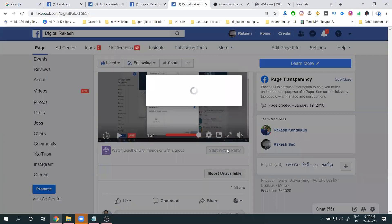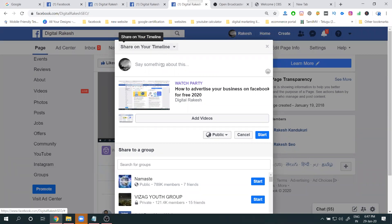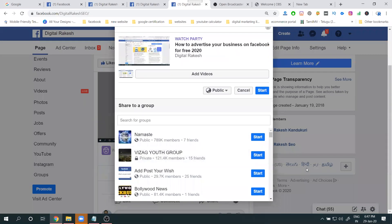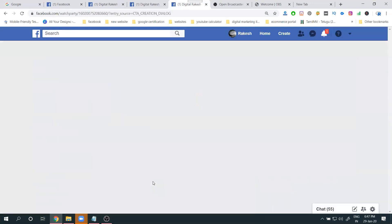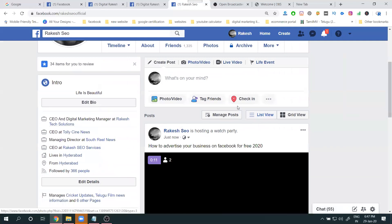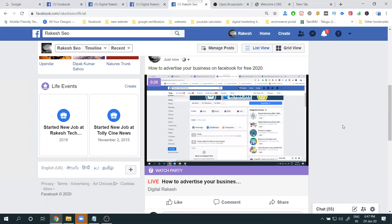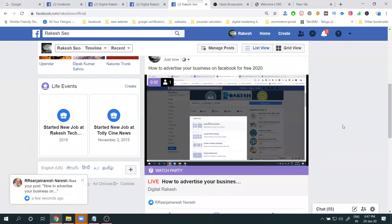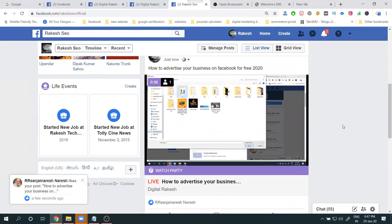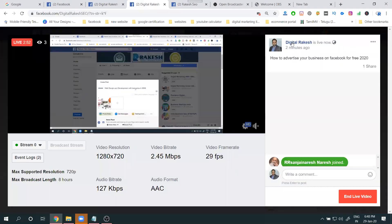You can also use Watch Party to push your live into a timeline. Select it and start — different groups are available. The live is going on for profile, multiple groups, and the page. I'm streaming only from the Facebook business page, but it is visible by profile, page, and groups — three places.